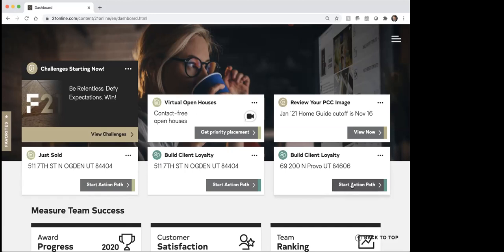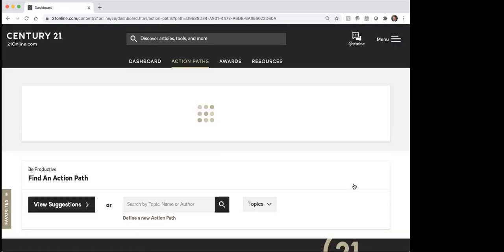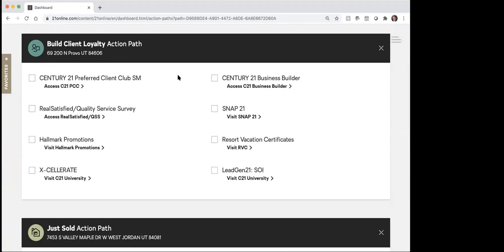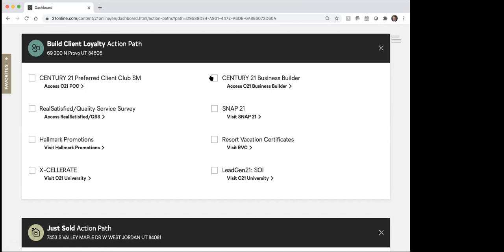So the idea of this is you've got these action paths. I'm just going to click on this one so you can kind of see what these action paths look like. This was a condo that I helped a friend of mine purchase that he bought as a rental property. So if I click on this start action path, you'll see it's going to load up and give me a checklist of some things to do. In terms of building client loyalty, this is saying now that I've closed on that deal with this friend of mine,